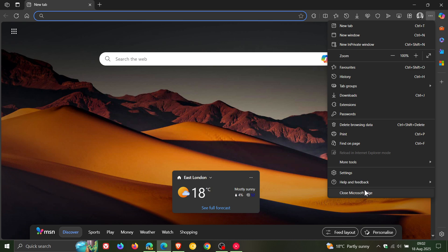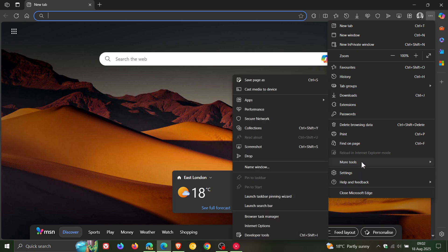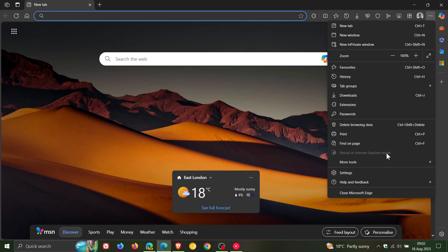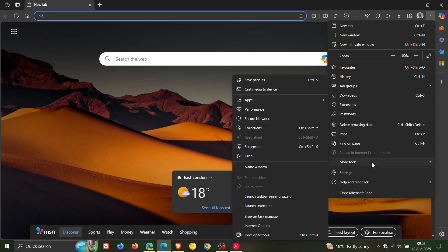And I have noticed that if we head to More Tools, that Microsoft has moved Performance Secure Network and Apps. So Apps Performance Secure Network have been moved out of this main menu into the More Tools Overflow menu.